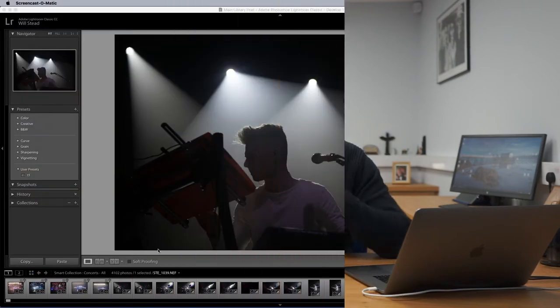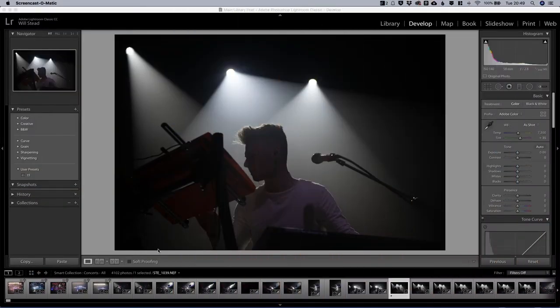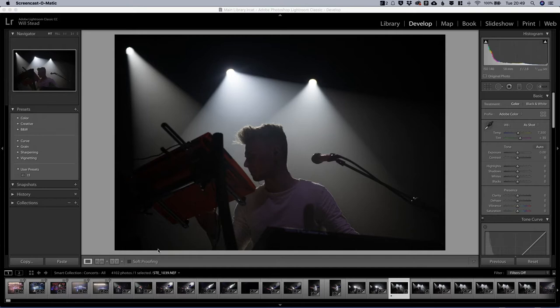So here we are in Lightroom. Here's a photograph of Dan Burton. This is completely unprocessed and actually it's not a very good picture. Dan would probably not be very happy if he saw this one. But let's take a quick look at how we can use this image to create a preset, because actually it is quite an interesting image for that demonstration purpose. This is actually a bit dark.